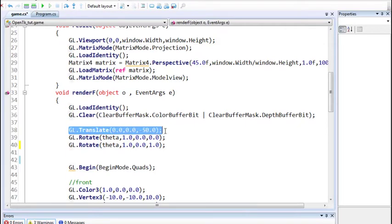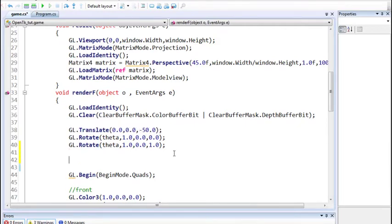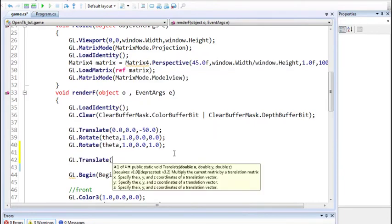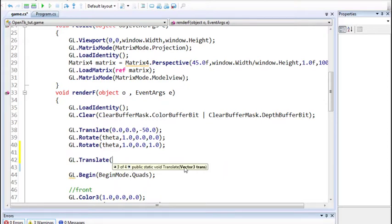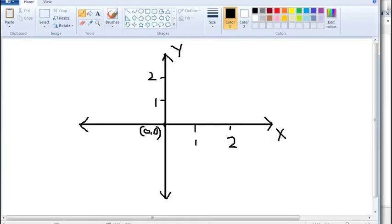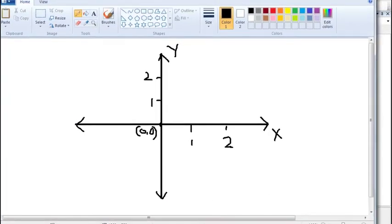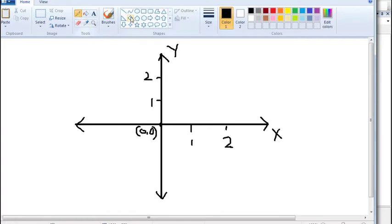Let's first start with translation. The gl.Translate function takes three arguments - it has overloads for float and double, and you can also pass vectors with three elements. Basically three arguments which specify a 3D point. Translation is essentially changing the place of the origin, so all objects drawn after the translation will be drawn according to the new coordinate system.